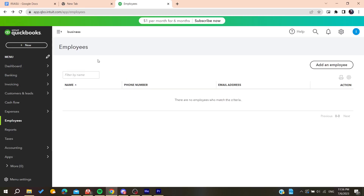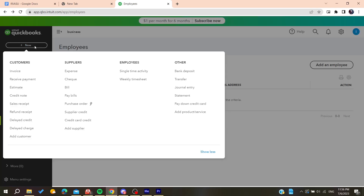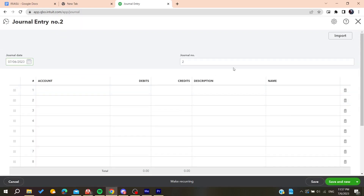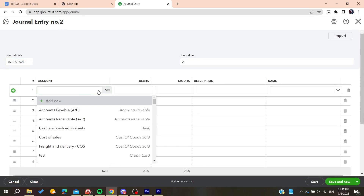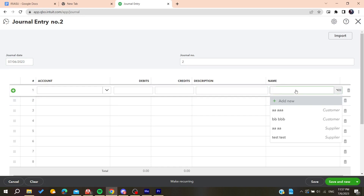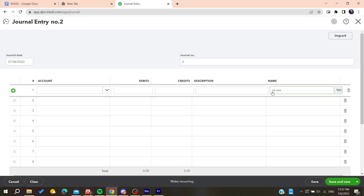The first thing to do is to create a journal entry. Click on New, go to Journal Entry, and create a new one. Here you will need to choose the accounts and add the customer that you want to debit credits from.